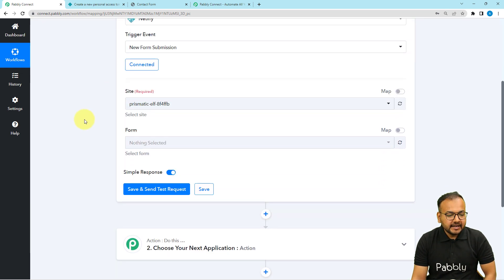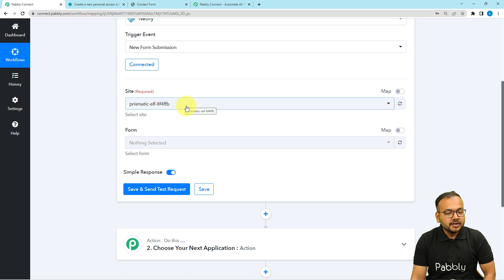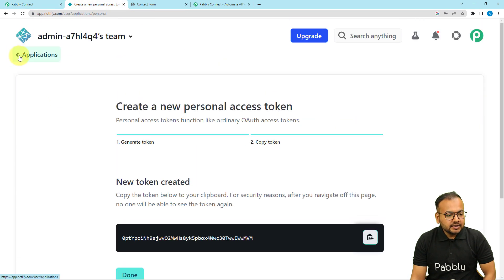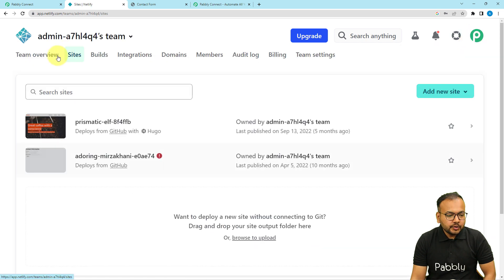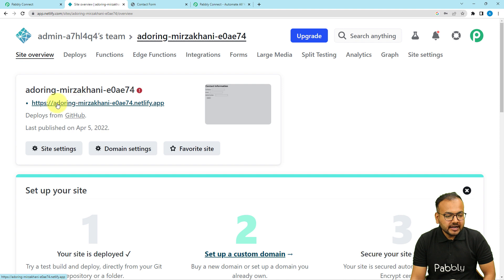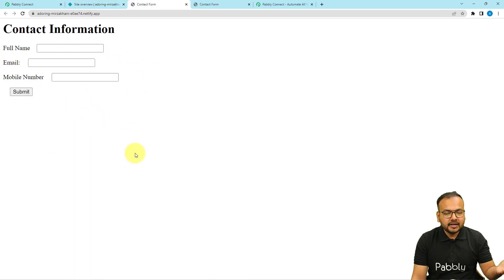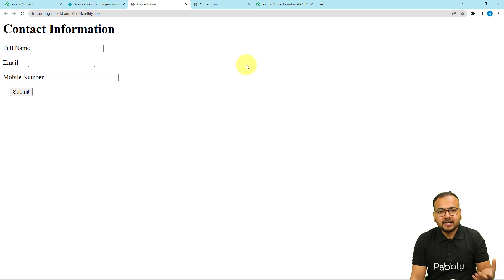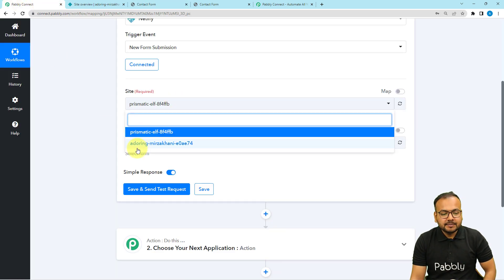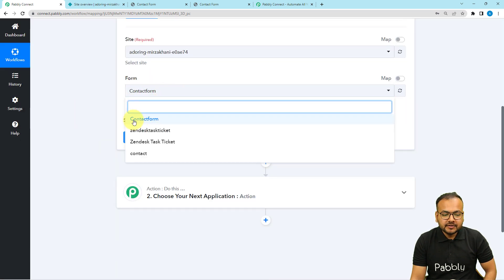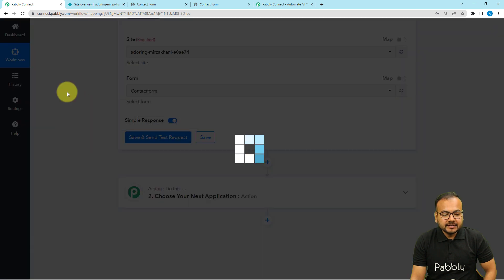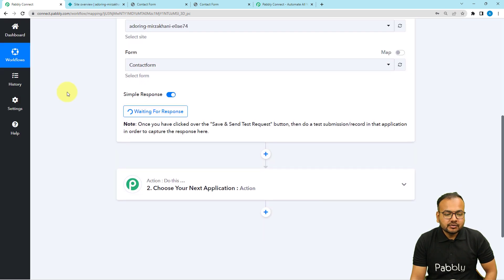After connecting with Netlify, it will ask for your site's name where you have a form attached. I have two websites deployed here, and this is the one with a contact form. This is a simple contact form I created just to demonstrate the integration — you can create a more engaging website. Now I'm selecting the website's name and then the form's name, which is 'Contact Form'. After that, click Save and Send Test Request, and it will start waiting for a response.